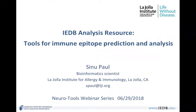I'd like to hand the microphone over to you and we can get started. Thank you, thanks Devan for the introduction. Good morning and welcome everyone. So today I will be talking about IEDB Analysis Resource — as Devan mentioned, it's a set of tools for immune epitope prediction and analysis.